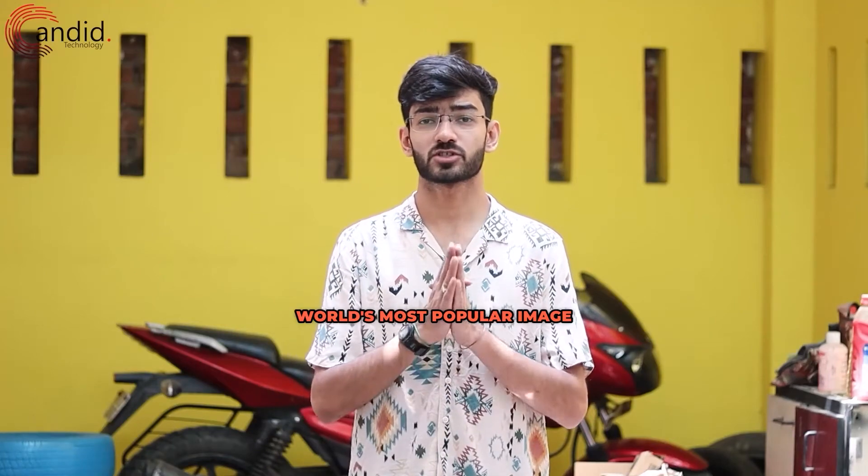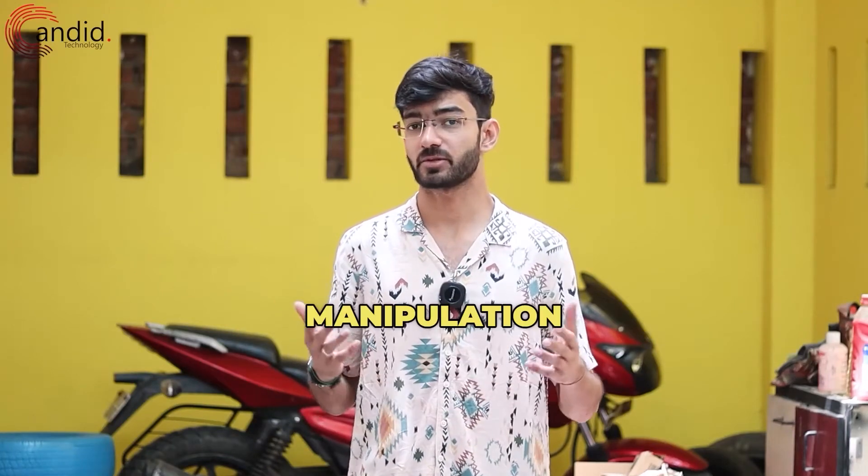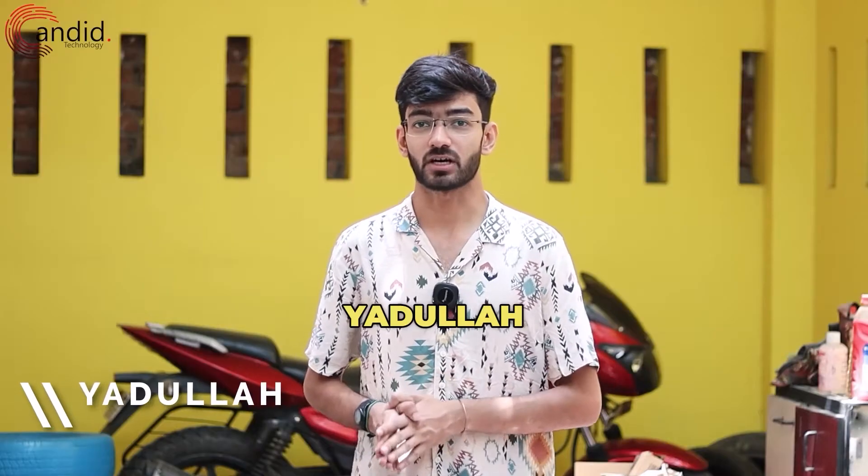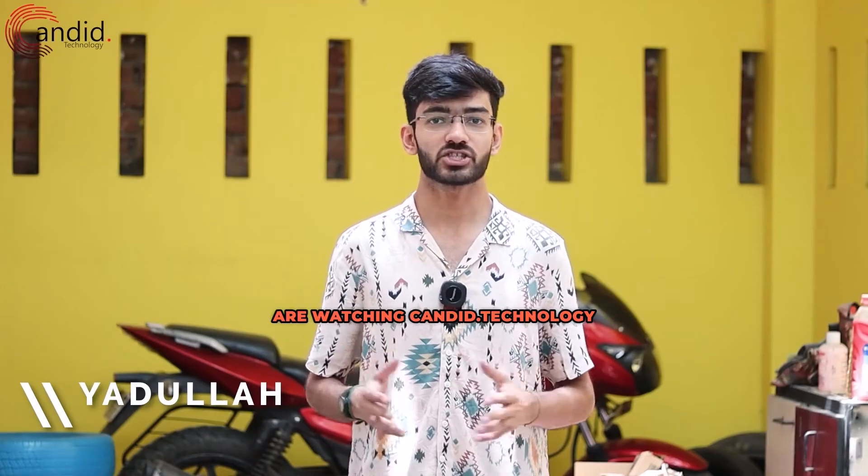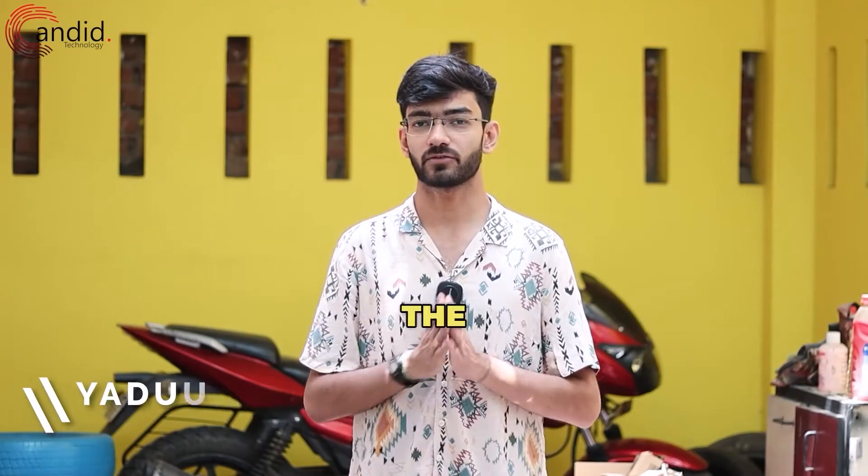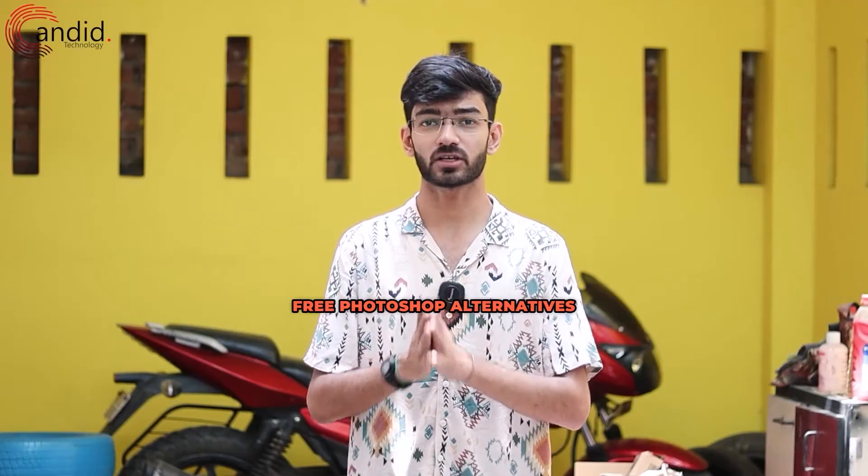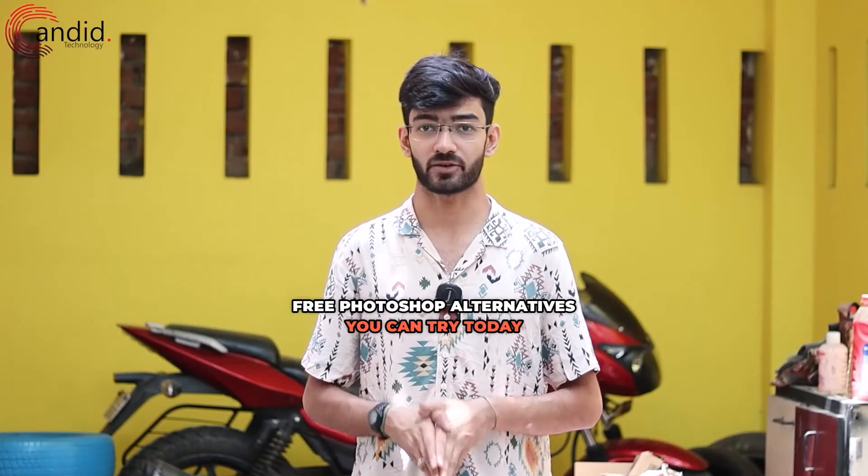Photoshop is one of the world's most popular image manipulation programs but it comes at a pretty hefty fee. My name is Yadulla, you are watching Candid Technology, and in this video we are talking about the free Photoshop alternatives you can try today.